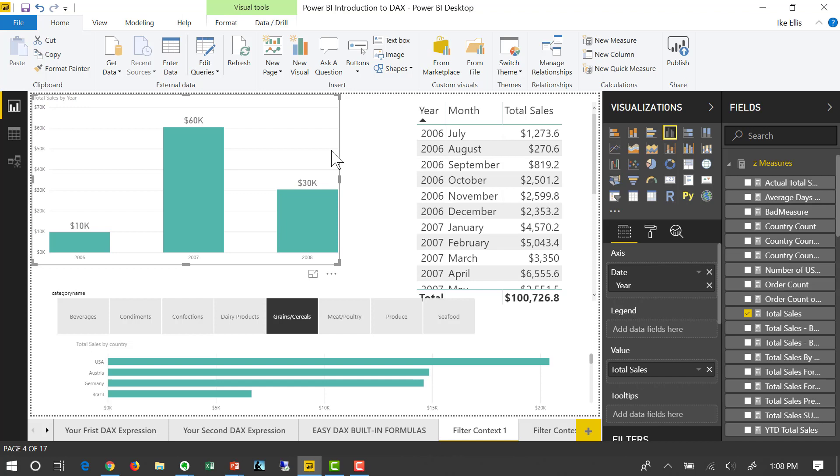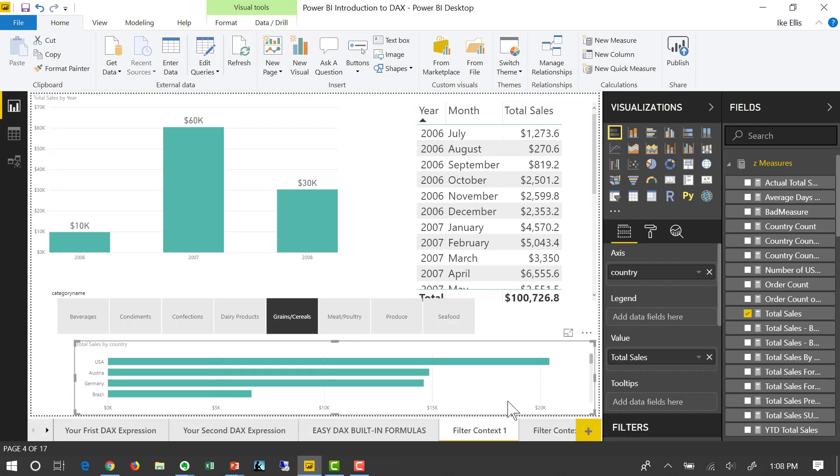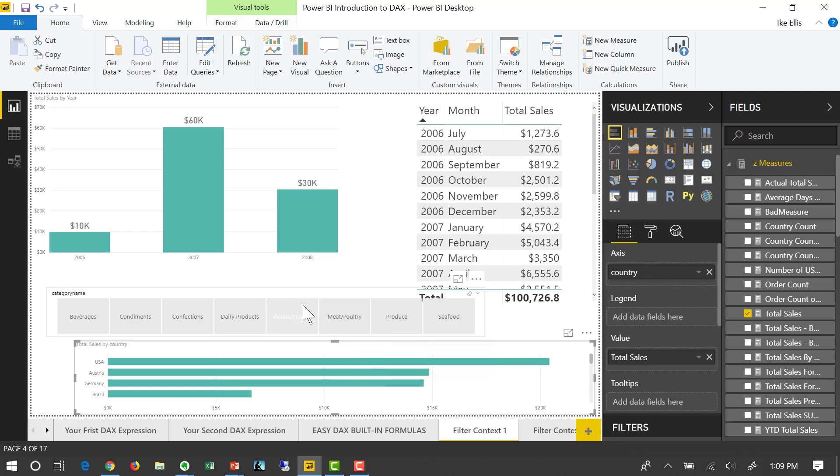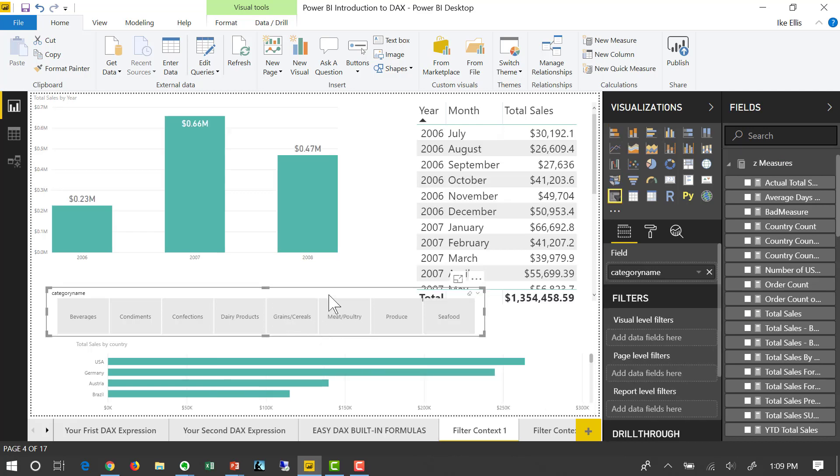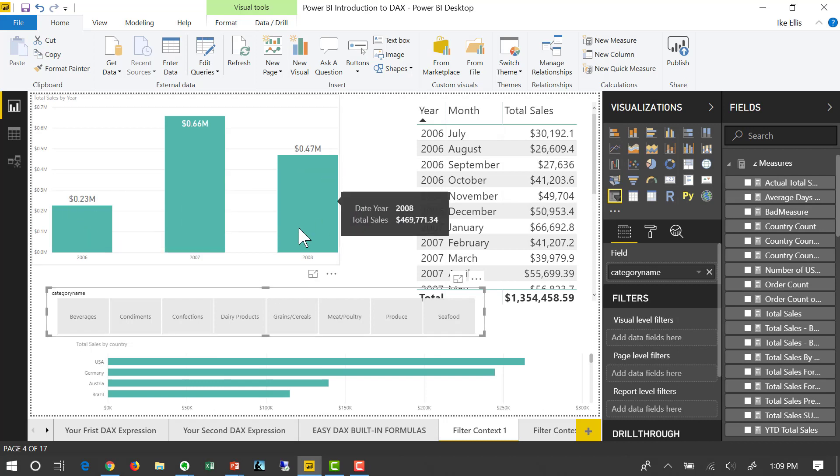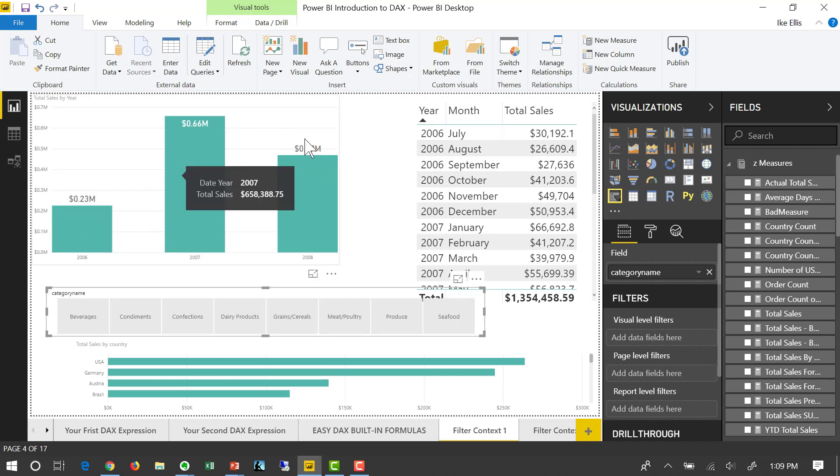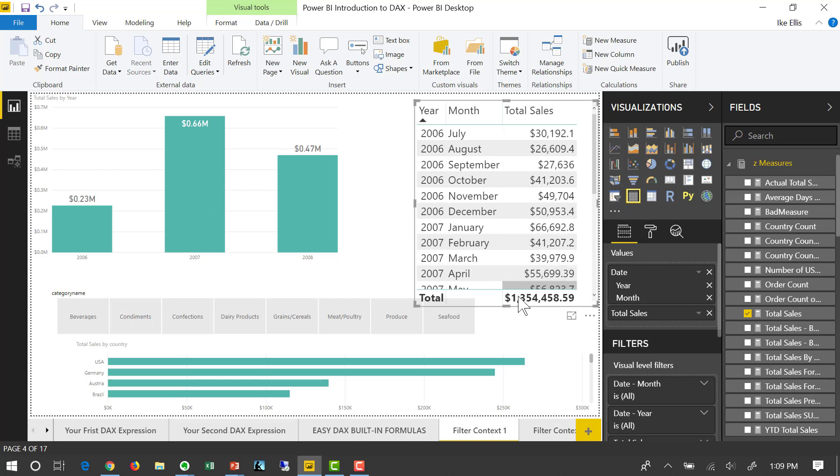To complicate it further, the filter context is also using that DAX formula that's in the measure based on the slicer. So this slicer here, this is the filter context for every year for every product. And this over here, the filter context for total sales for month and year.